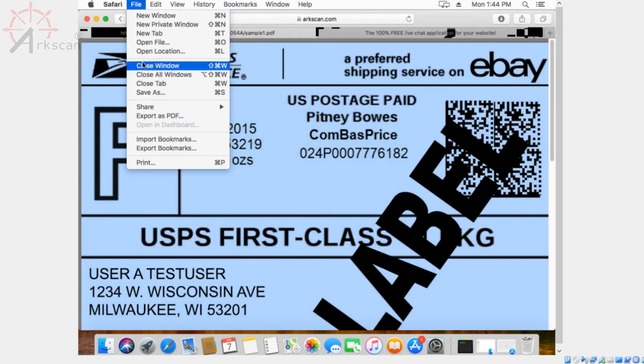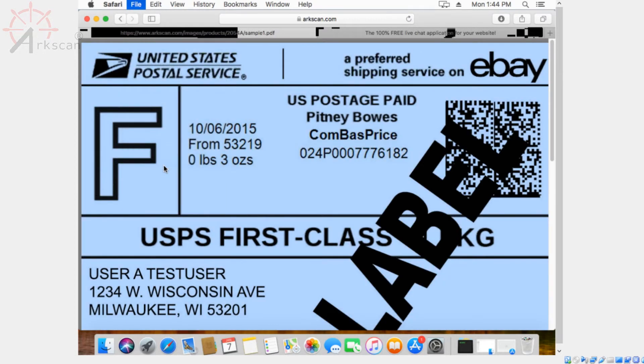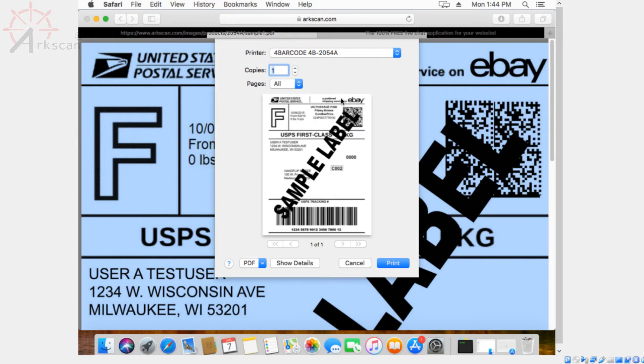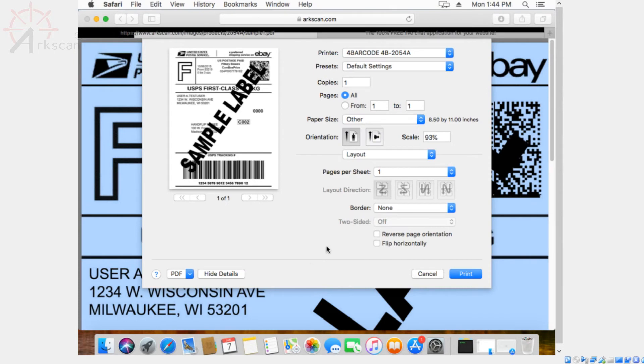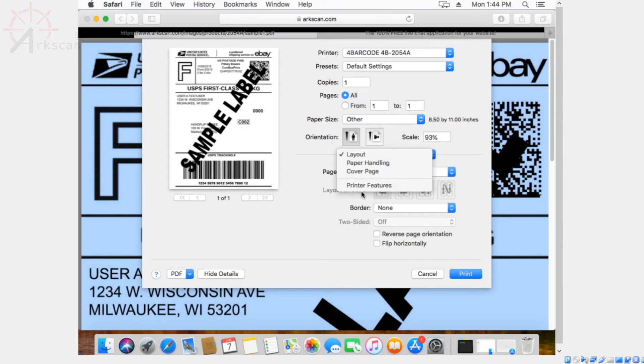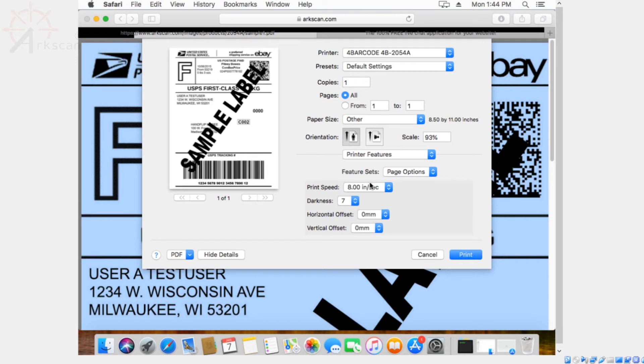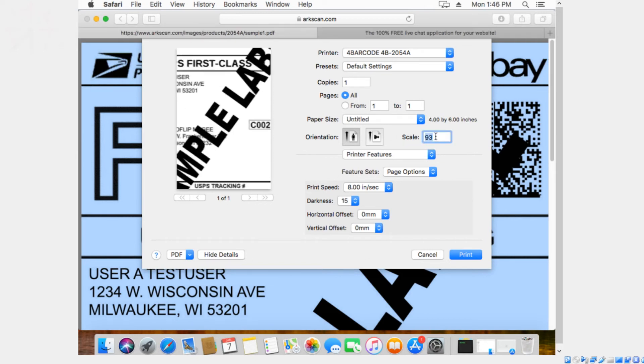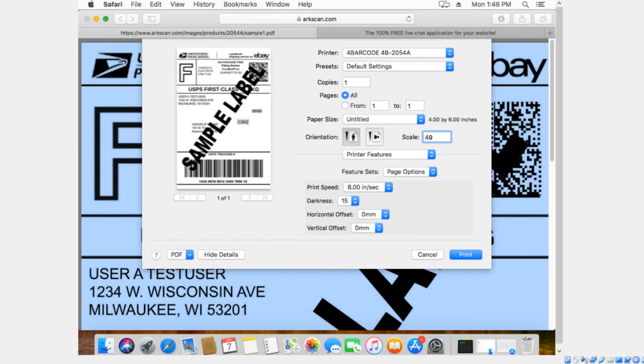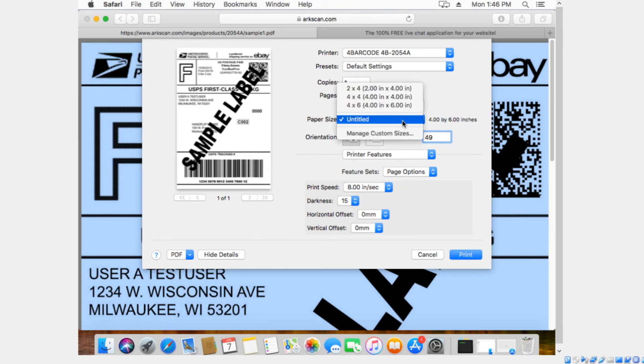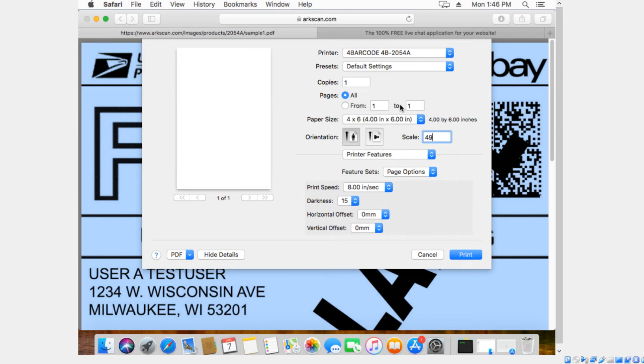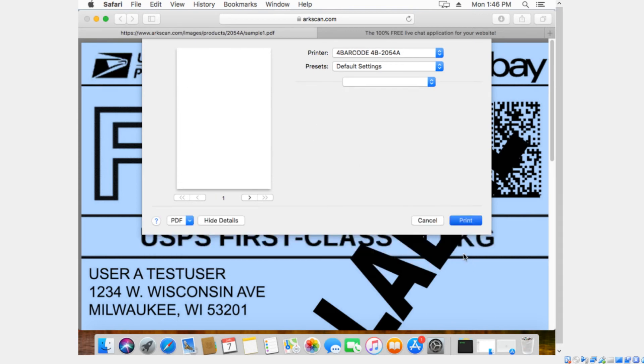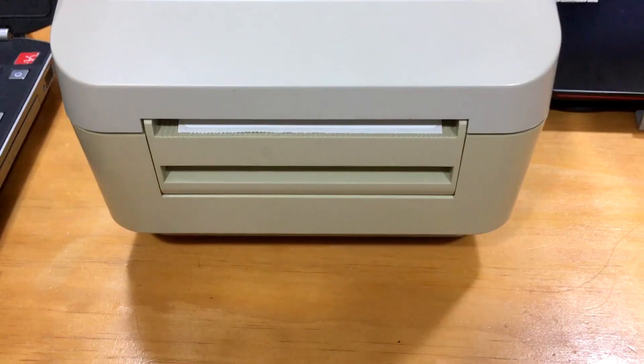You can press command P to print or go to file and then print. Then you want to click on show details. Where it says layout, you want to change that to printer features. Change the darkness to 15 to ensure the best quality possible. Then you want to change the scale so that it fits the preview perfectly. In this case, we're going to choose 49, and then paper size is 4x6, which is the standard for shipping labels. Now press print and it should print out perfectly.